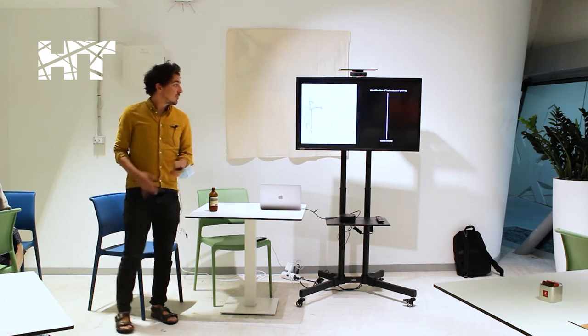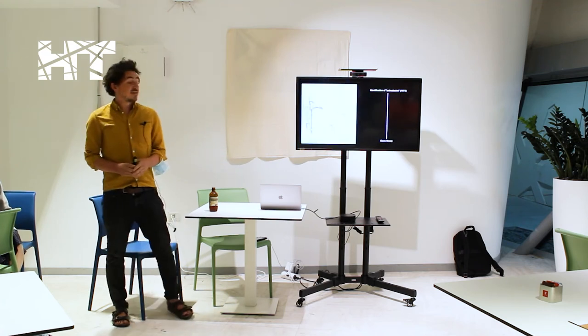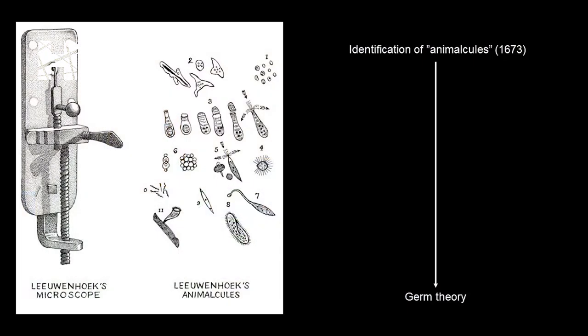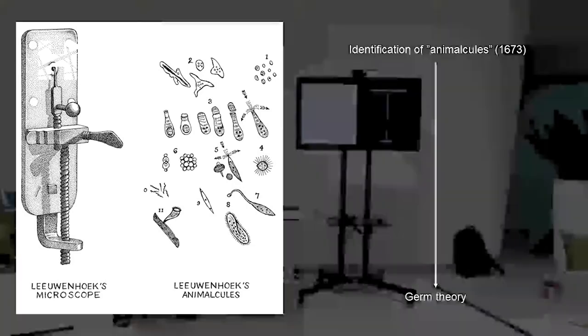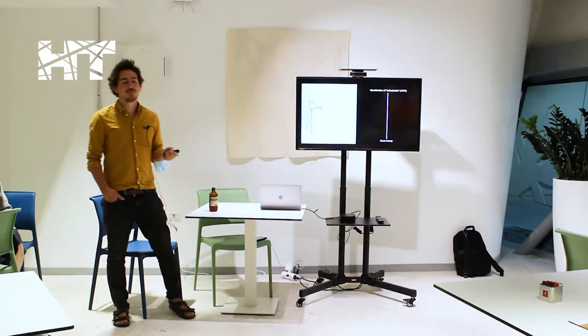So using a similar microscope, about 260 times magnification, Anton von Leeuwenhoek looked at a variety of things like pond water and even the crap between his teeth under his microscopes.